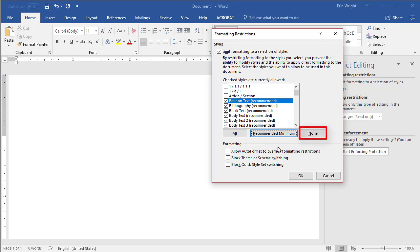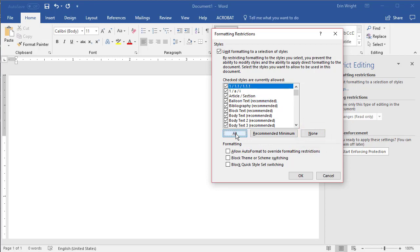None unchecks all style options. Select this option if you want to prevent other Word users from making any style change. Then check or uncheck the three optional formatting choices. Allow Auto Format to override formatting restrictions lets Auto Format supersede the options selected in the Formatting Restrictions dialog box. Unless you are using Auto Format, which is not common, strongly consider unchecking this option.